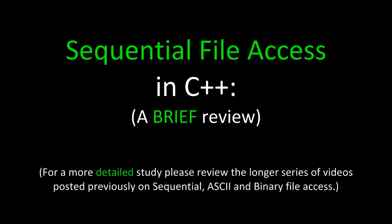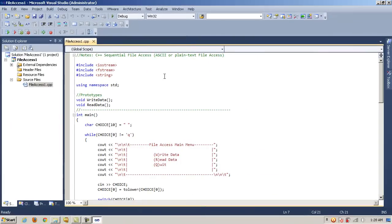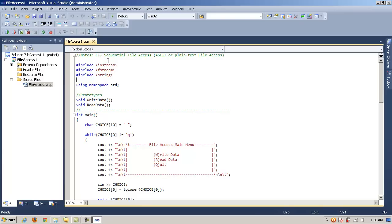This is a brief review on sequential file access. For a more detailed study, please review the longer series of videos posted previously on sequential ASCII and binary file access. We did a longer series of videos that went into much greater detail on sequential file access, binary file access, SQL database file access, different types of file access in C++. This is just a quick review of sequential file access, just as a review for some upcoming projects that we have.